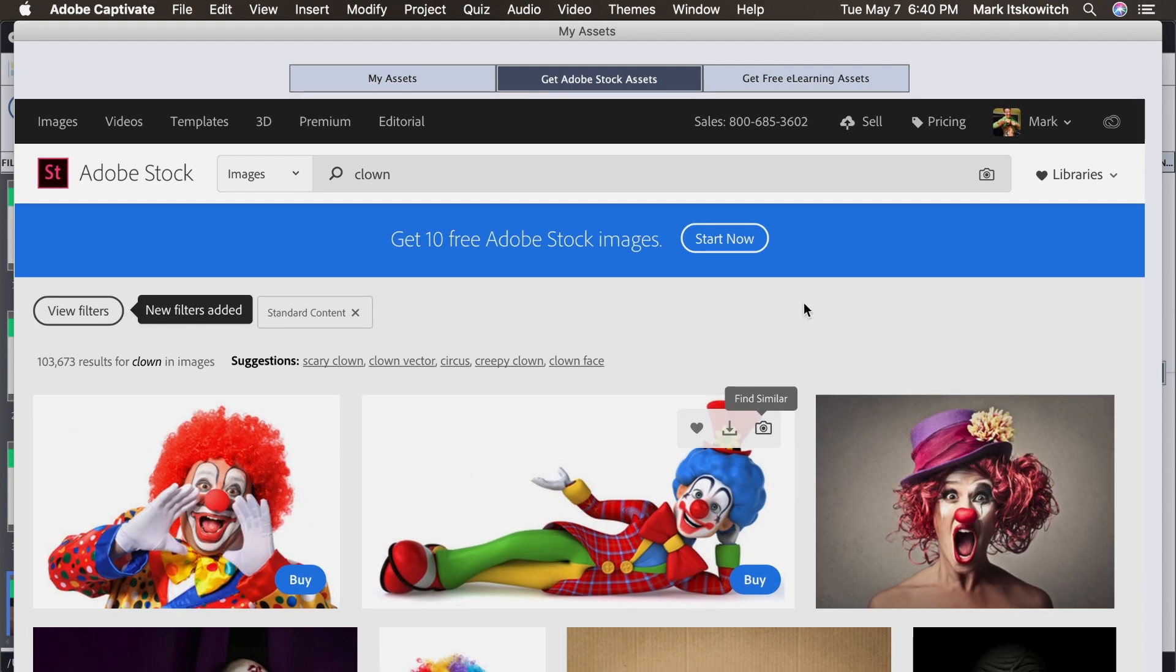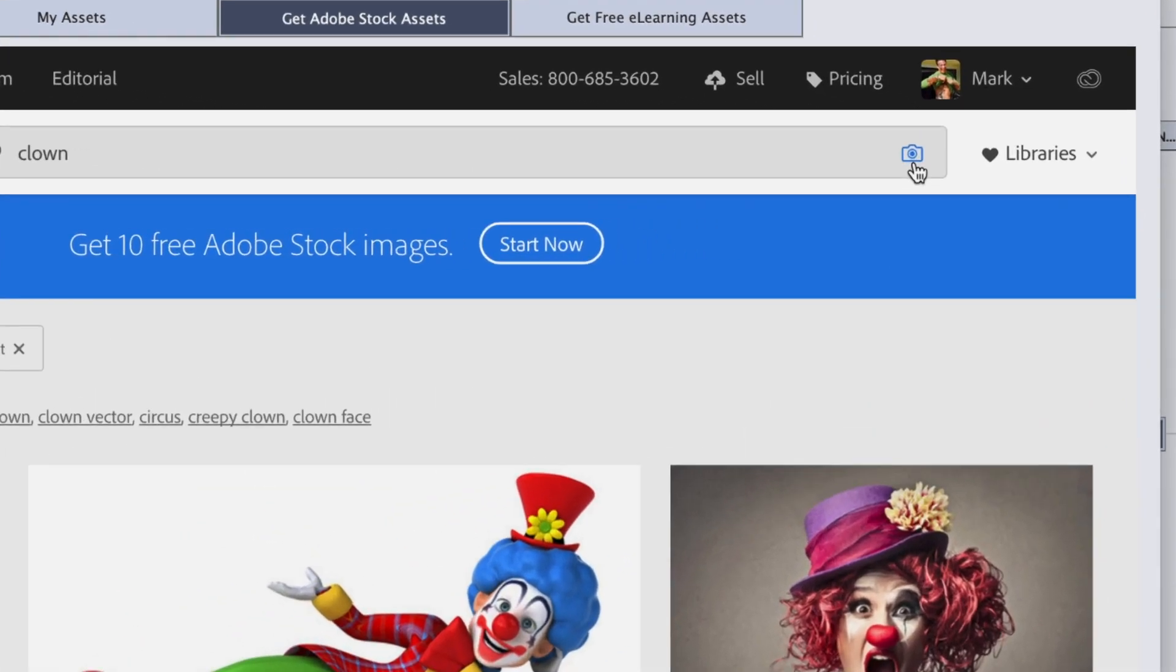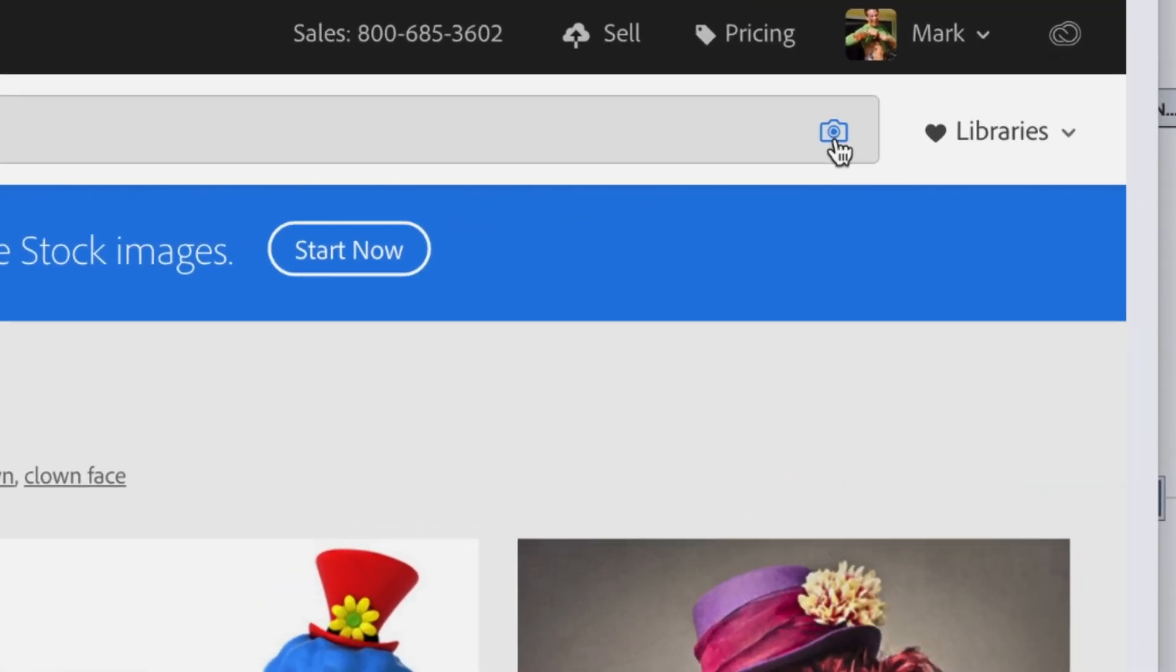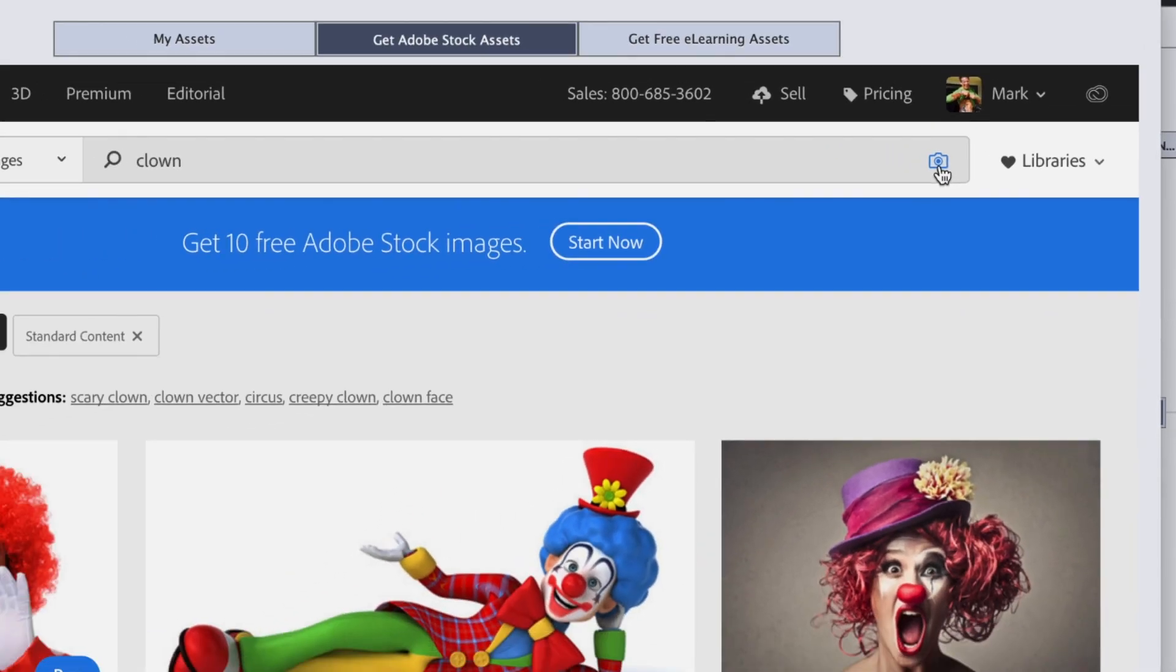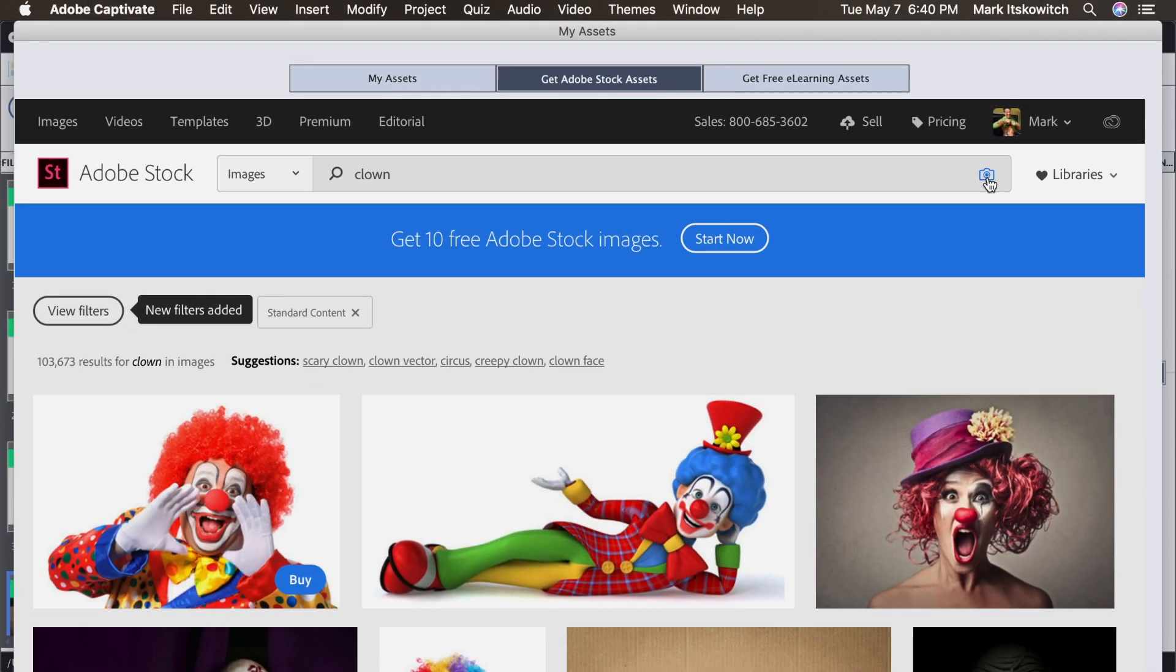So what I could also do though is I can come over here and click this icon. This little icon for a camera. Let's say I have an idea of a picture that I want and I want to find other pictures like it.